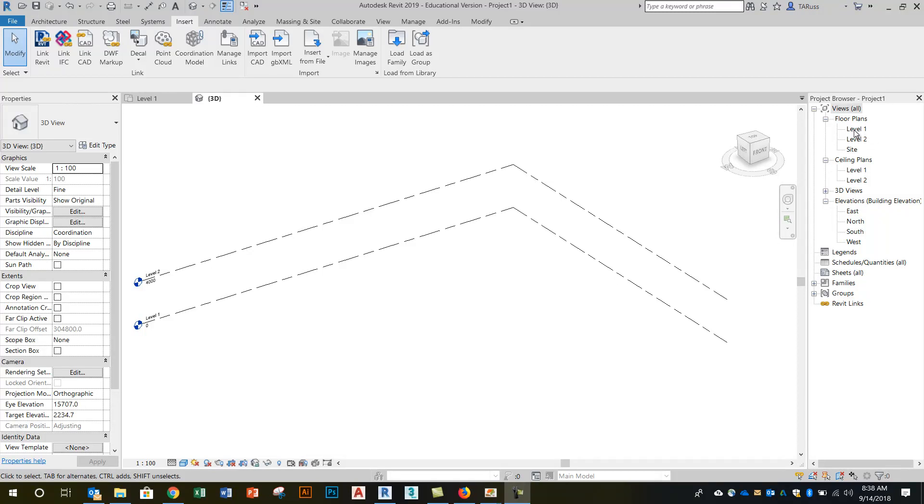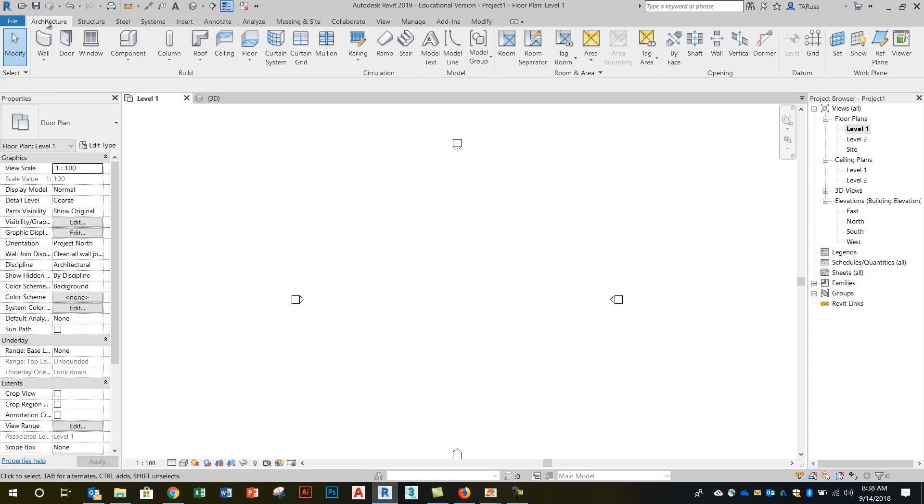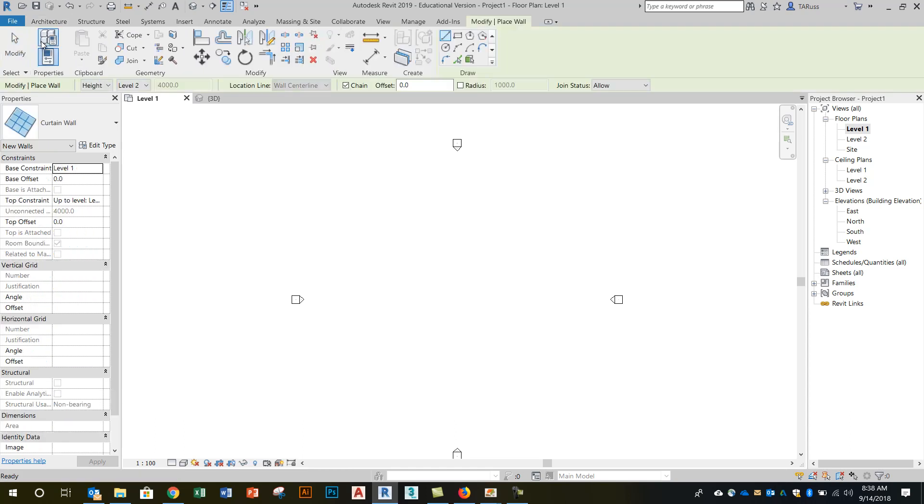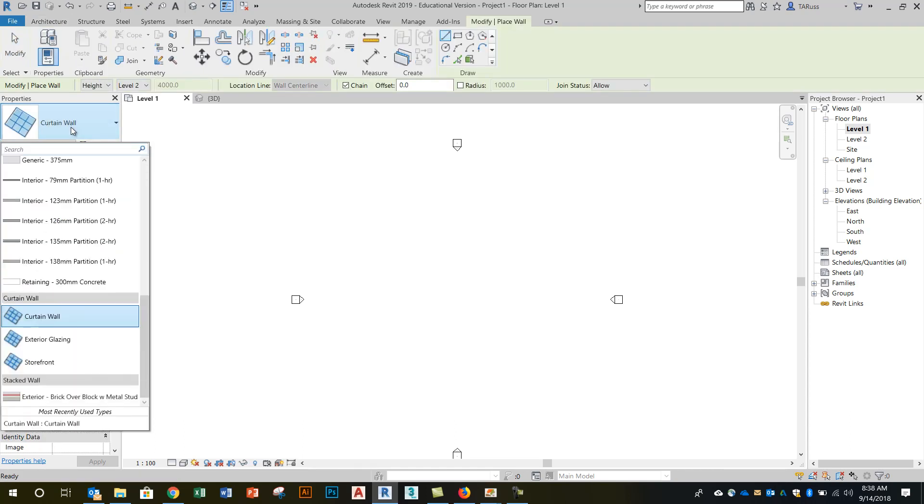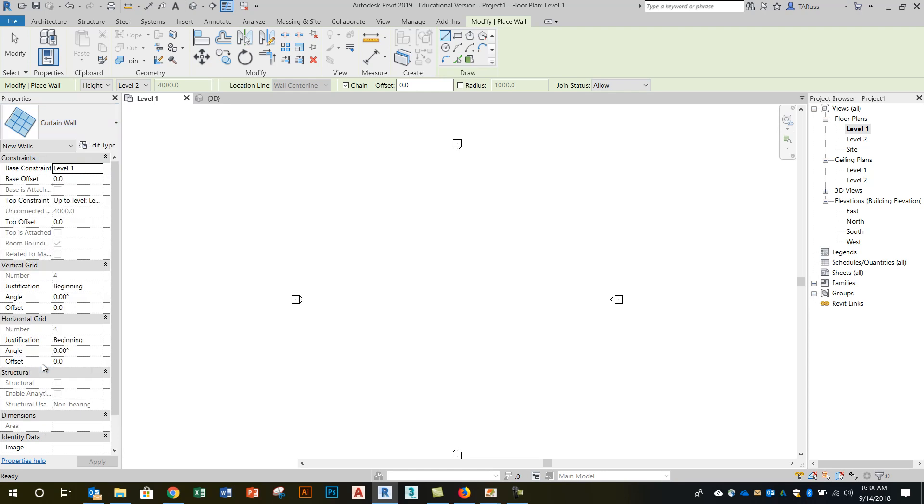So I'm going to go back to level one in the floor plan view and just like we did before, we're going to go to the architecture tab and activate the wall tool. This time I'm going to select a different type of curtain wall. I'm going to choose the one down here at the bottom, and this is the curtain wall type that has everything already loaded into it.